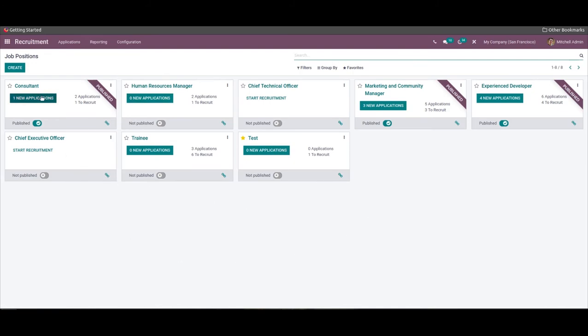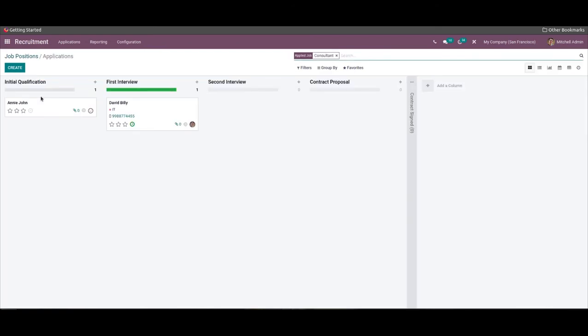From this dashboard, you can select the new application button given in the consultant tab. The form that we created on the website is for the vacancy reported in the consultant post, so all the applications submitted through the form will come under the consultant tab.